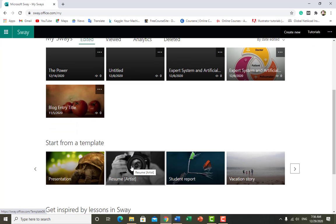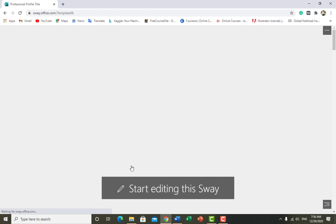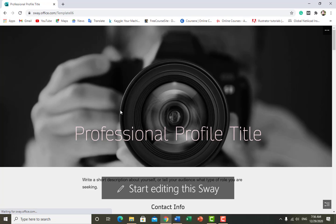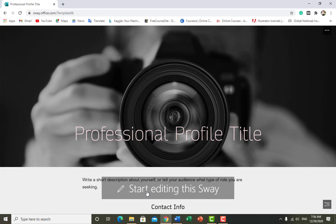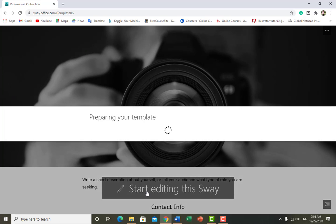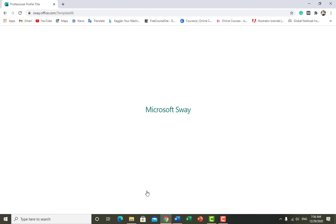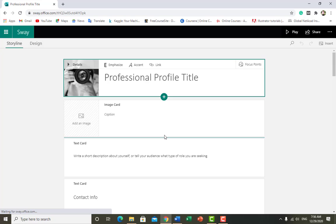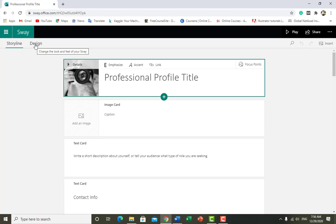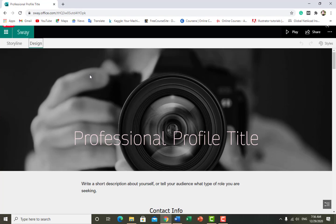I click on it and it's showing a window asking if I want to edit this. I want to start editing — it will prepare this template for us. This is the very first window you will see for editing your template.